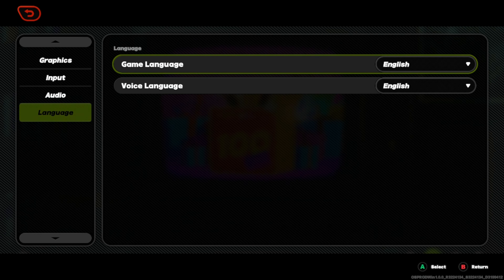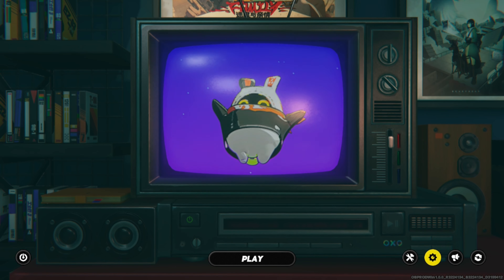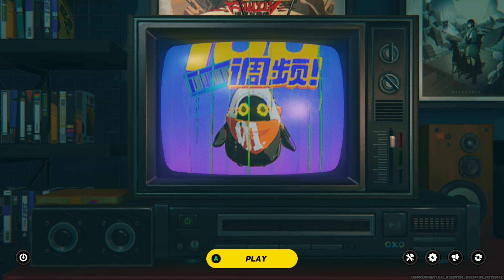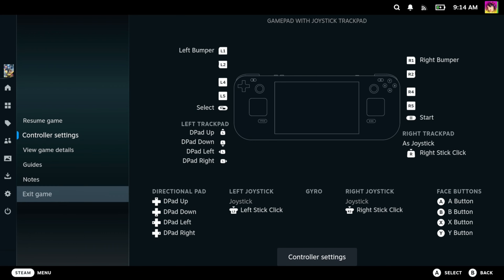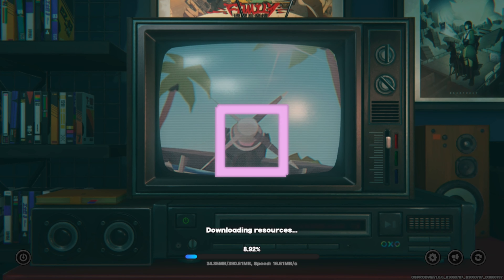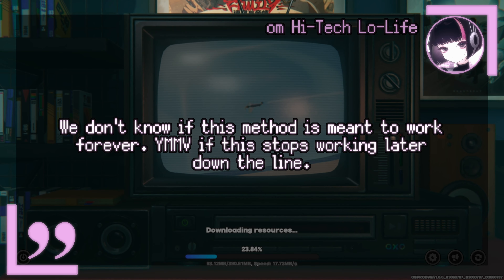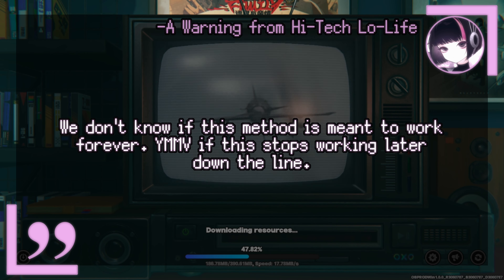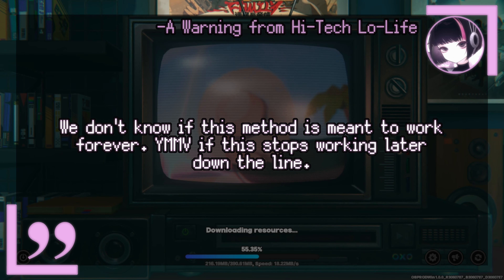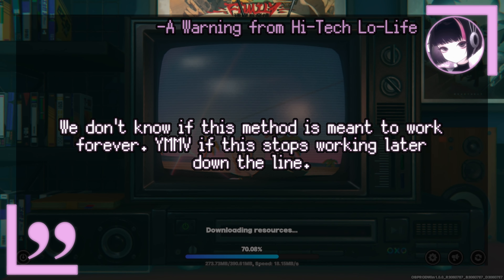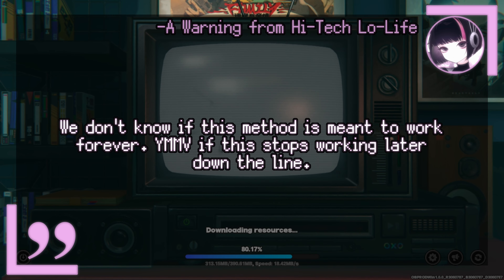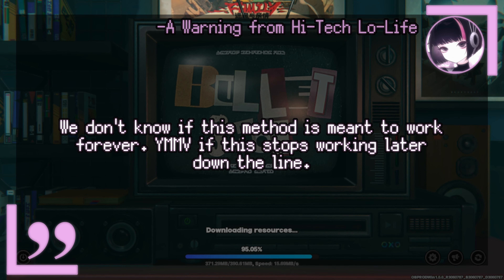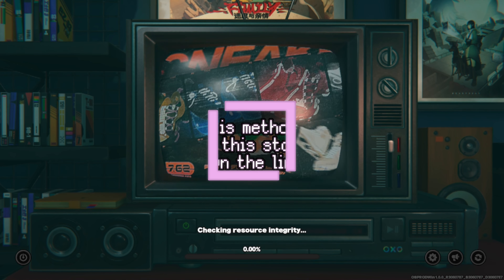This is also where you would change the language of the game — you can change the game language or the voice acting. Now for some disclaimers: Linux, and by extension the Steam Deck, isn't listed as an officially supported platform. While this method of installing and playing Zenless Zone Zero may work today or even tomorrow, there's a good chance the game may not work on Steam Deck in the future. I'll be monitoring the situation over time to see if that ever happens.